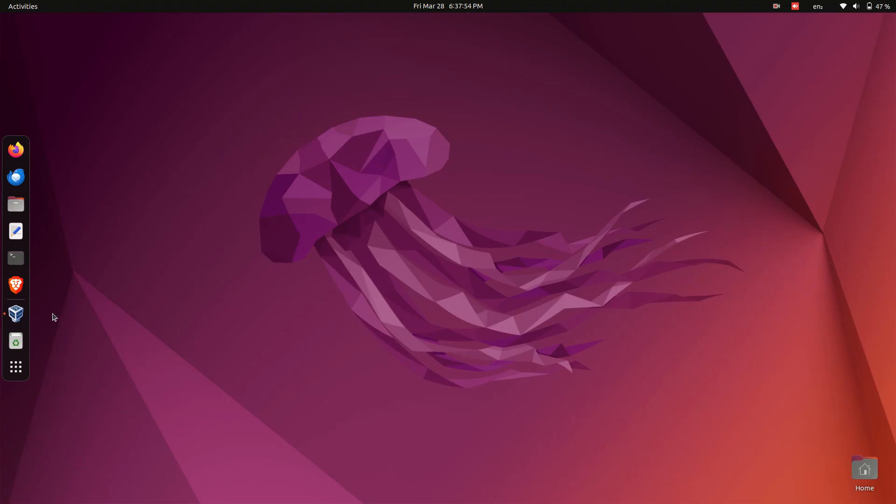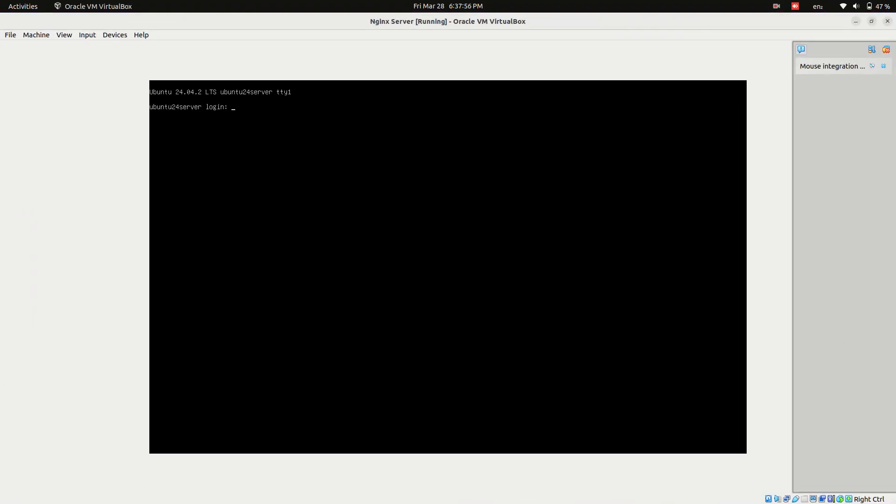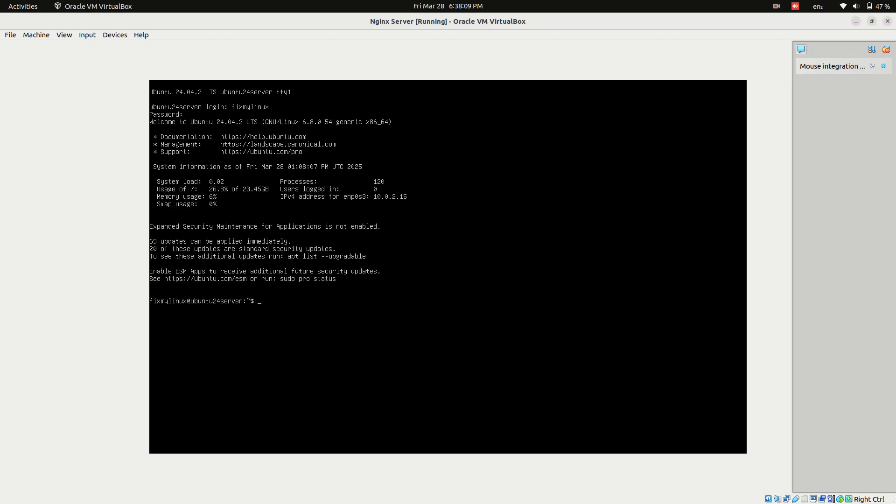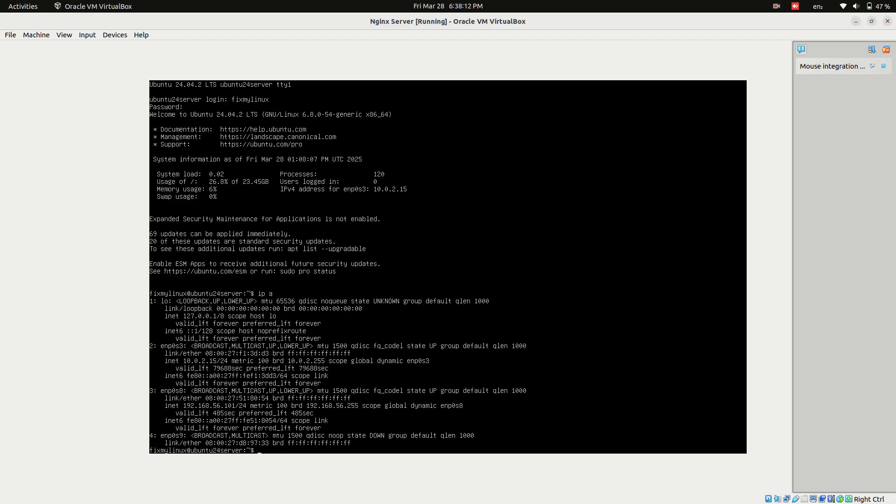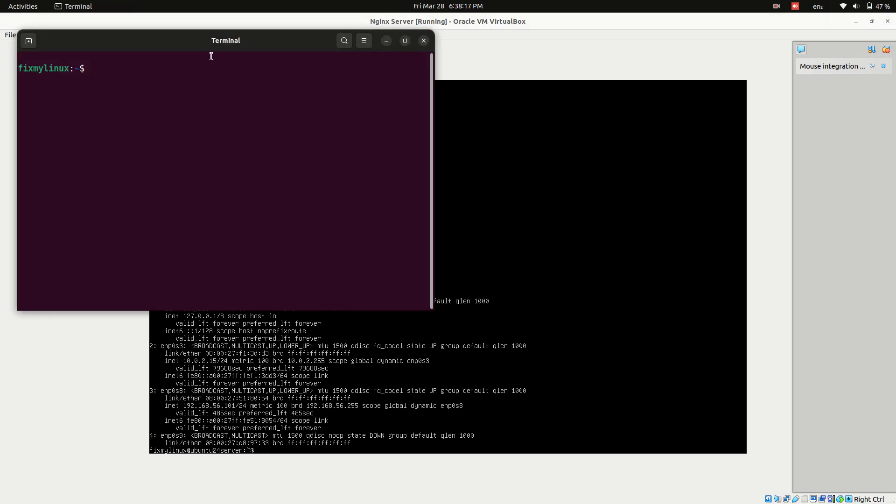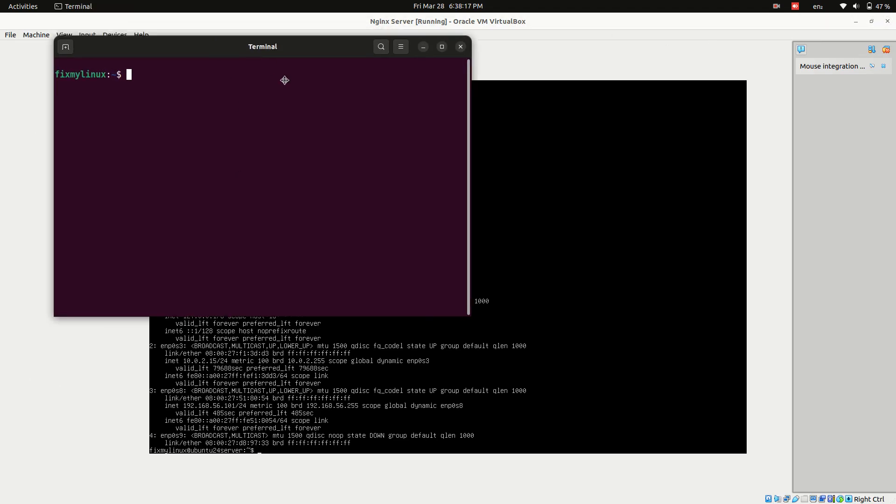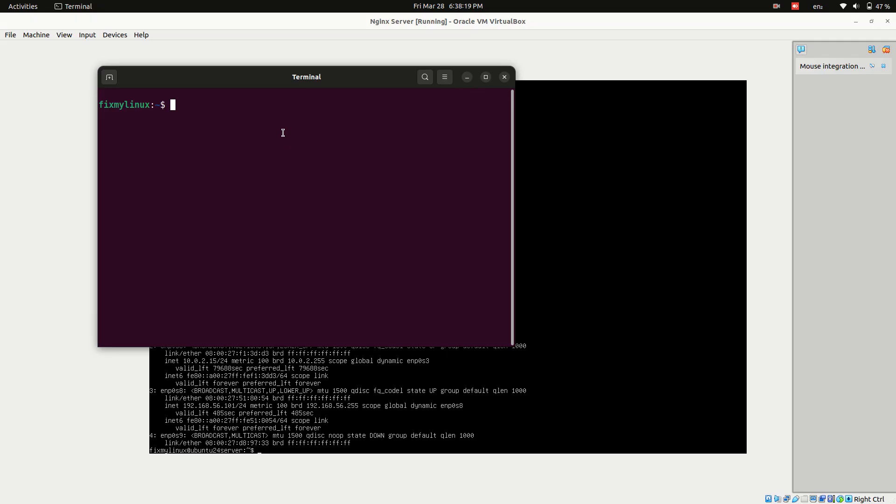Start Ubuntu server and connect via SSH. Start the Ubuntu server and log in with your username and password. Find the server's IP address and connect using SSH. SSH FixMyLinux at 192.168.56.101. Change the username and IP address based on your system.